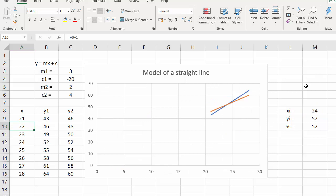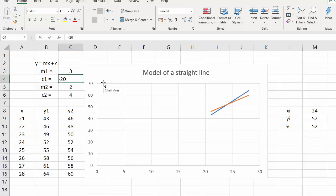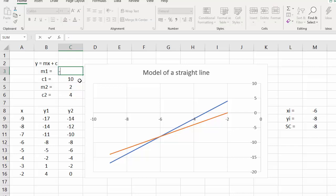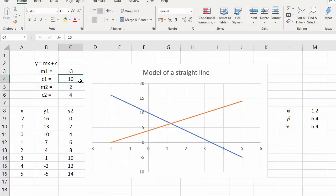So now the point of intersection is shown on the graph, and not only is it shown on the graph, it is always shown on the graph. So if I change the point of intersection — there it is at minus 6 — and if I make that minus 3 instead of plus 3, the graph gets recalculated and the point of intersection is always shown.